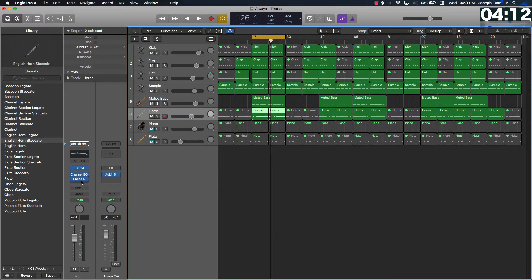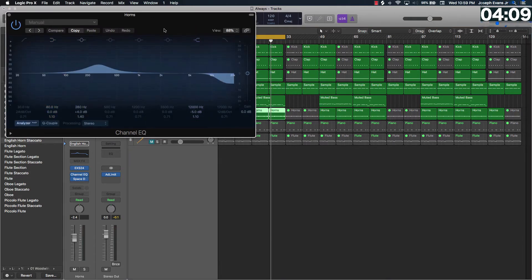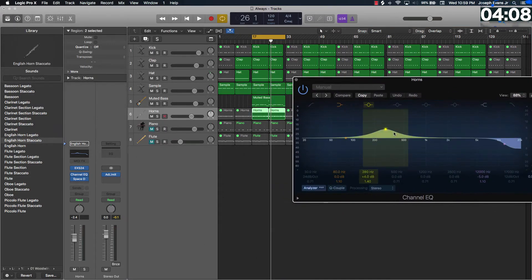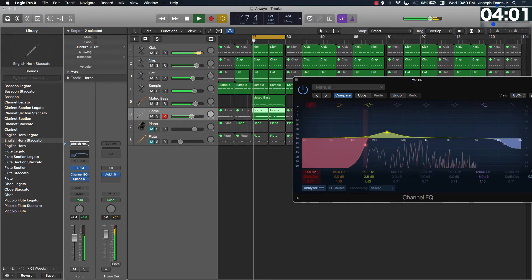All right, so we're going to work on these horns. It already has an EQ naturally on it, so I'm just going to take this and probably cut some of the lows out of it.